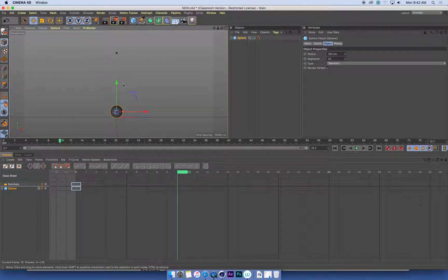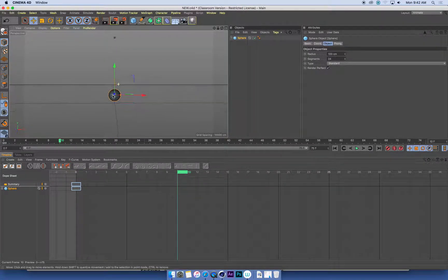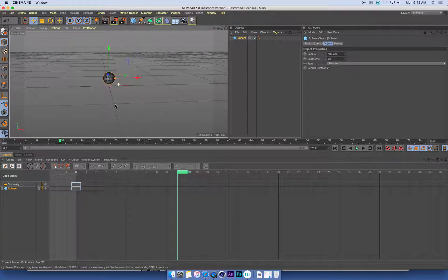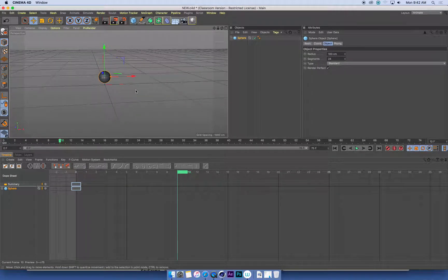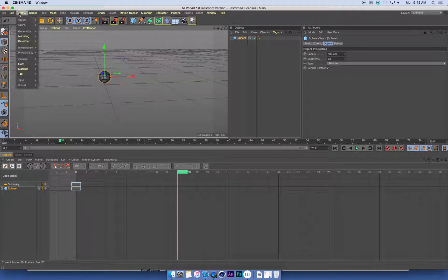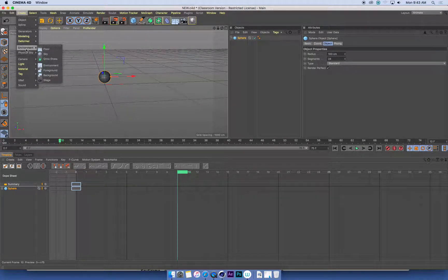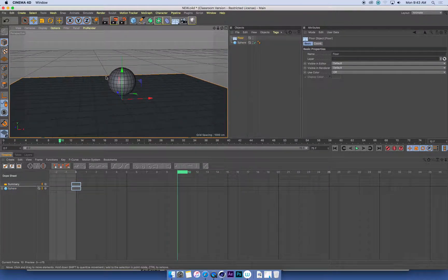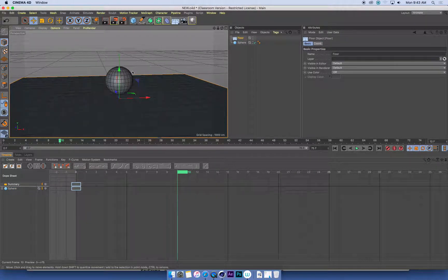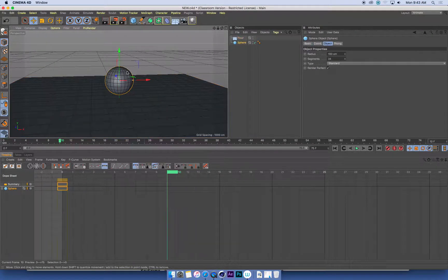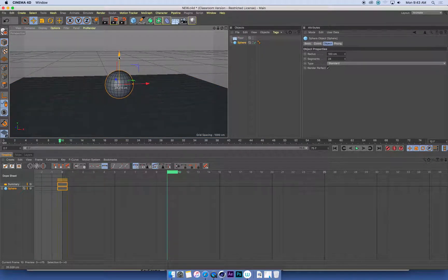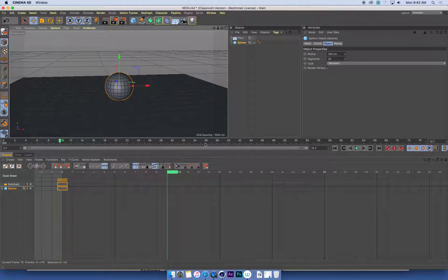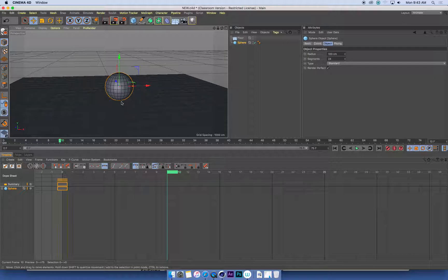And I'm going to bring my ball down so it pretty much is sitting on the ground. Now I'm just doing this by eye. It looks kind of like it's sitting on the ground plane. What I might actually do is just create a floor so I can see if it is actually sitting on the ground. There we go, close enough. So I've gone forward 10 frames, I've shifted it down onto the ground and I'm going to hit F9 to set a keyframe.